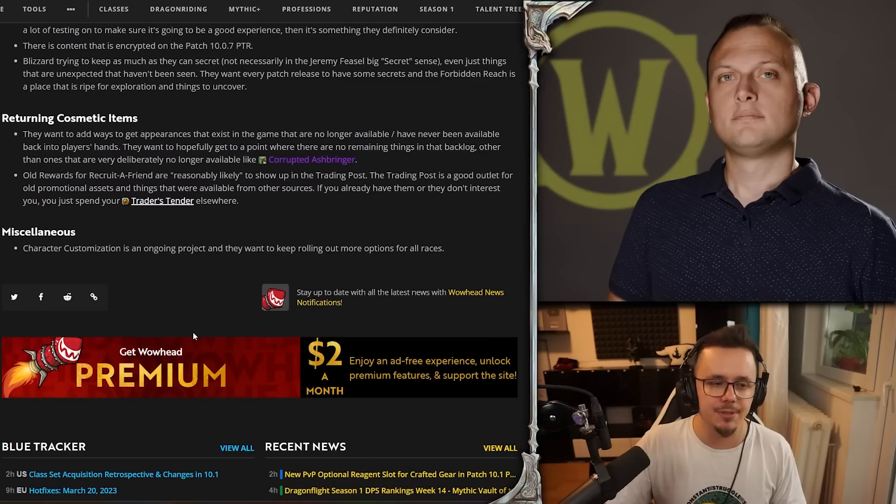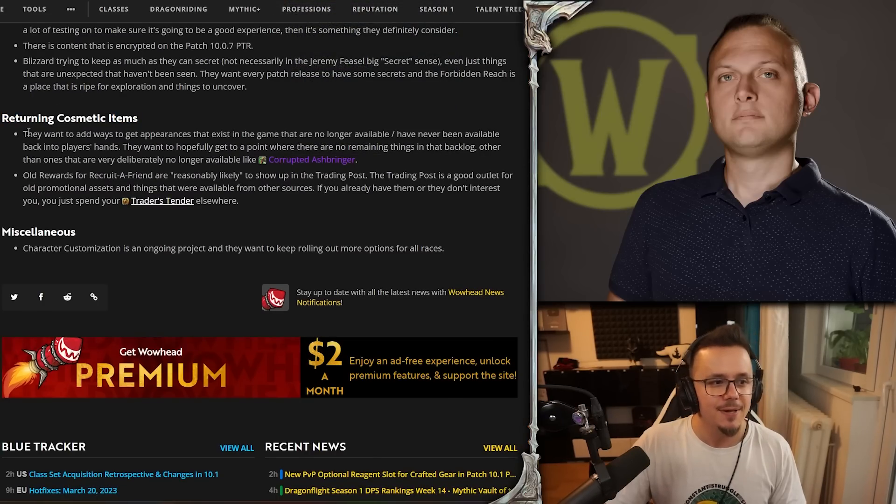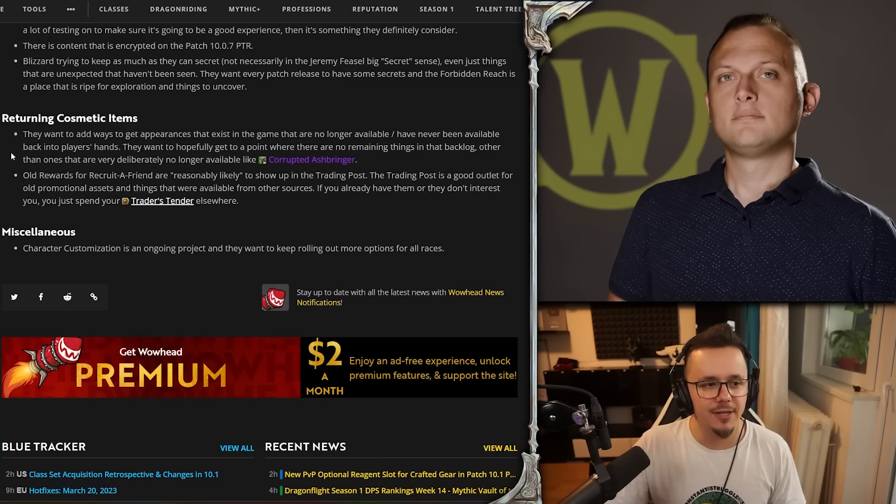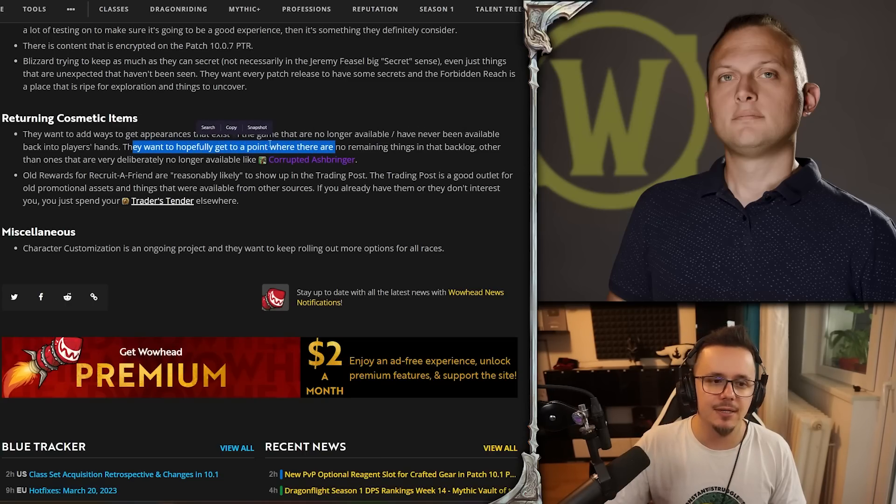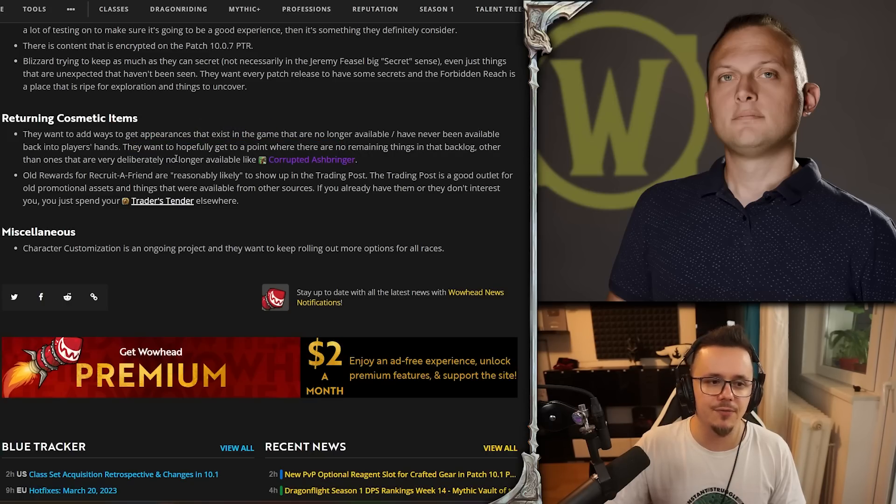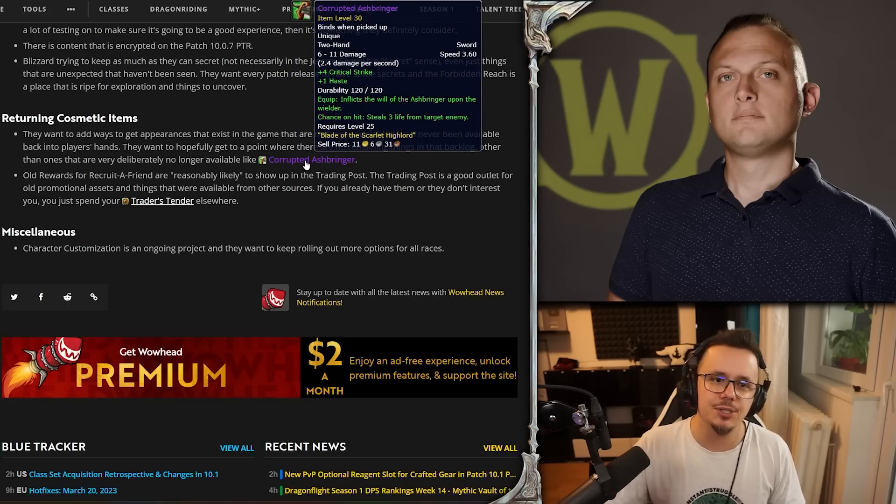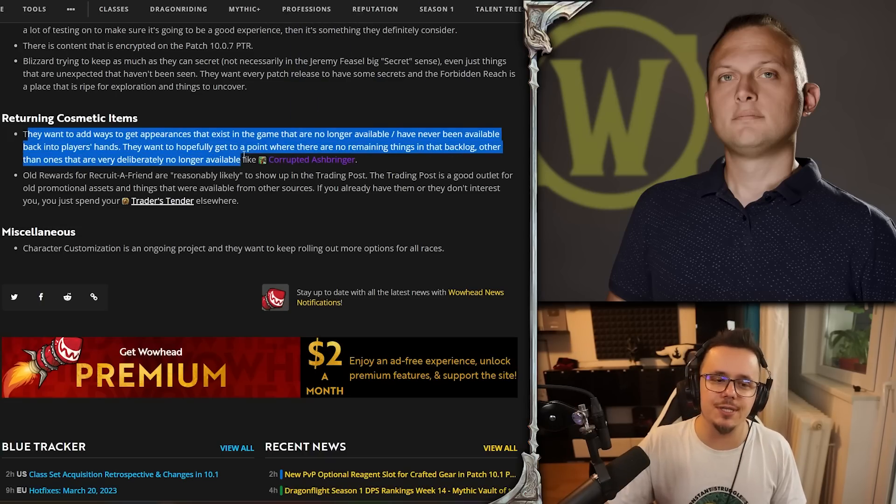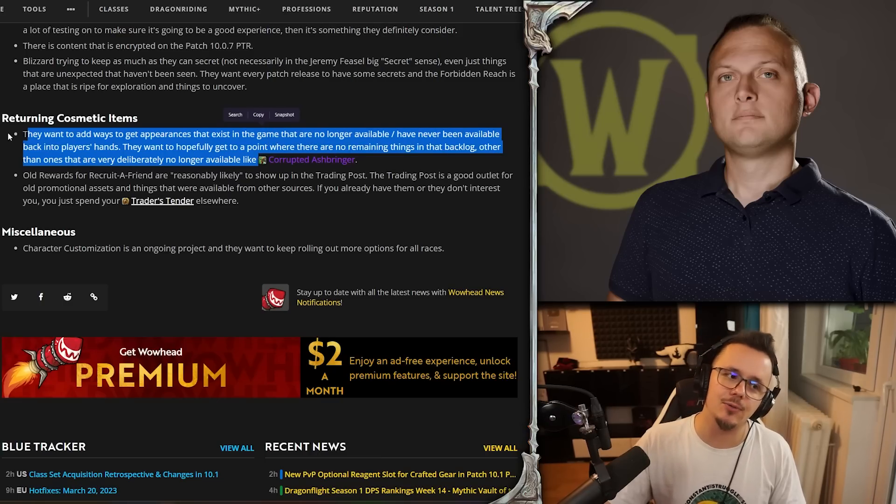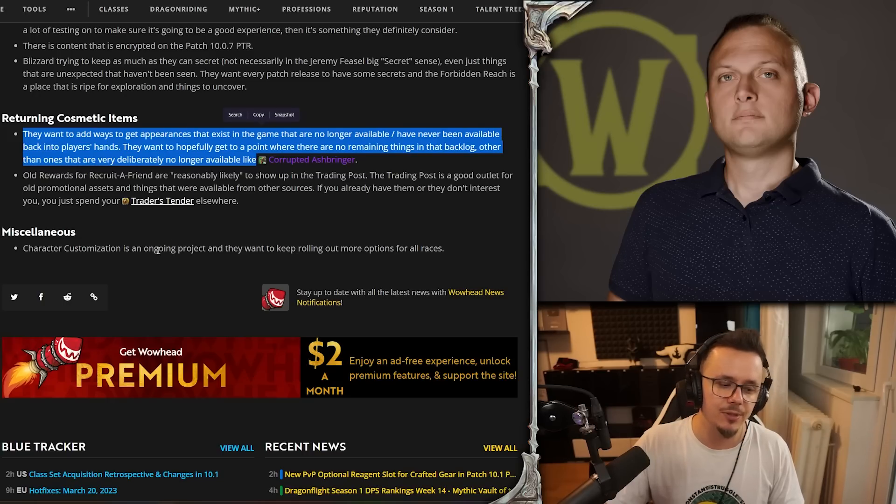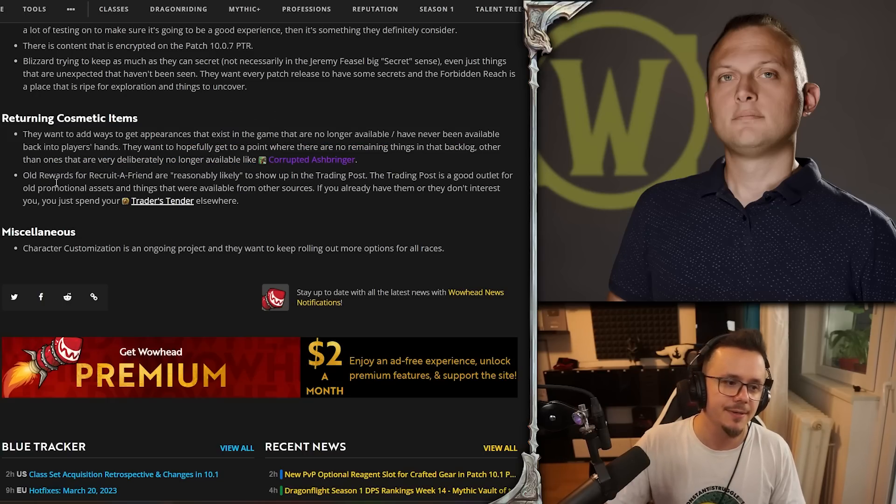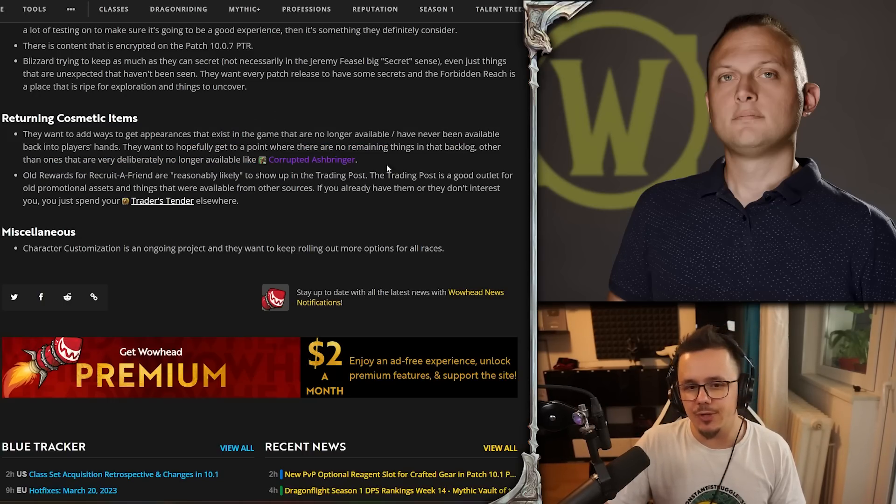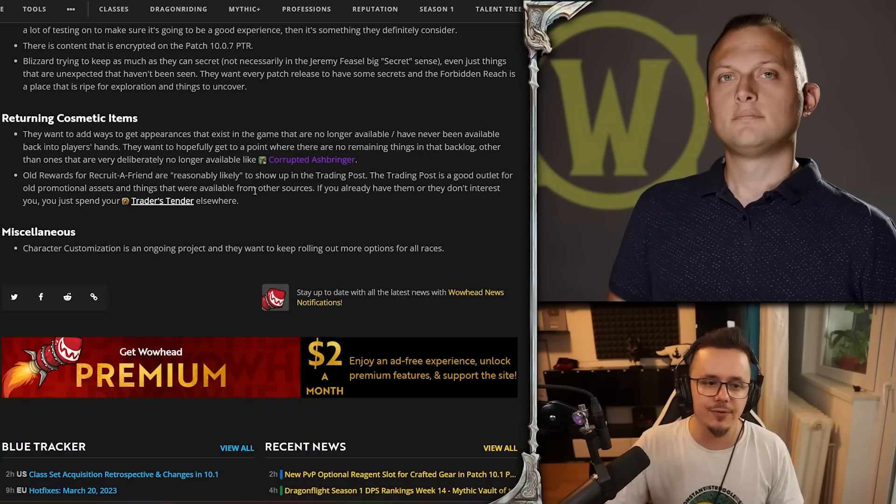Returning cosmetic items - oh people have lost it over this. They want to add ways to get appearances that exist in the game that are no longer available or have never been available back into players' hands. They want to hopefully get to a point where there are no remaining things in the backlog other than ones that are very deliberately no longer available, like the Corrupted Ashbringer. I guess that's fine, although this is so cool. I am of course thinking of the Tier 3 Warrior Dreadnought set, which is my favorite all-time plate set that I was never able to get because I didn't play back in the day. I've always wanted it - I felt that was a really cool plate set.